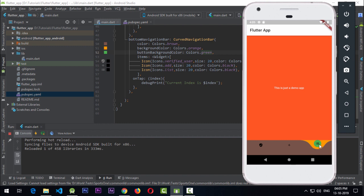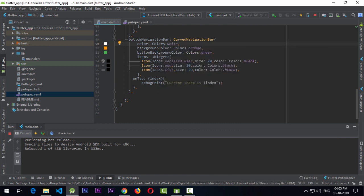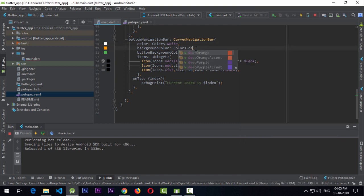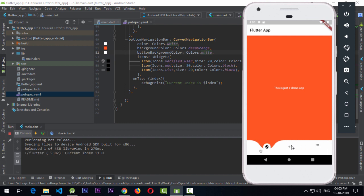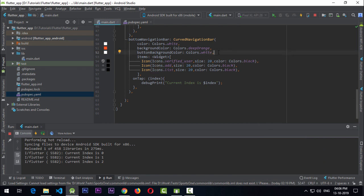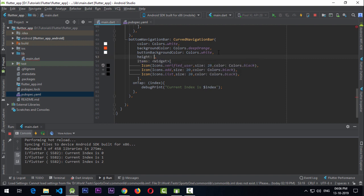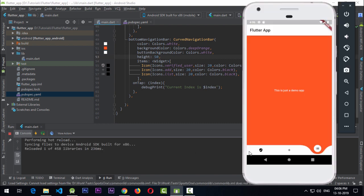To make it more appealing, I'll set color to white to match the AppBar, backgroundColor to deepOrange to match the container, and buttonBackgroundColor to white. The height of the bottom navigation bar is also too much, so I'll use the height property and set it to 50. Since the icon size is 20, a height of 50 is enough. Running the app — it's looking cool.